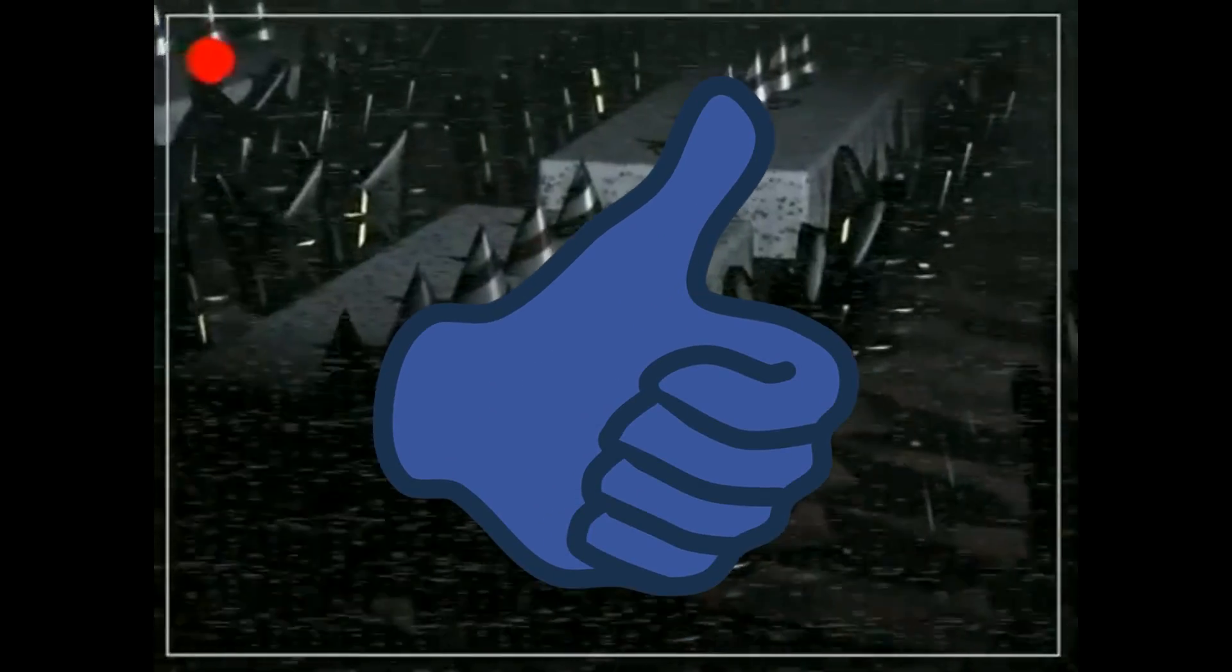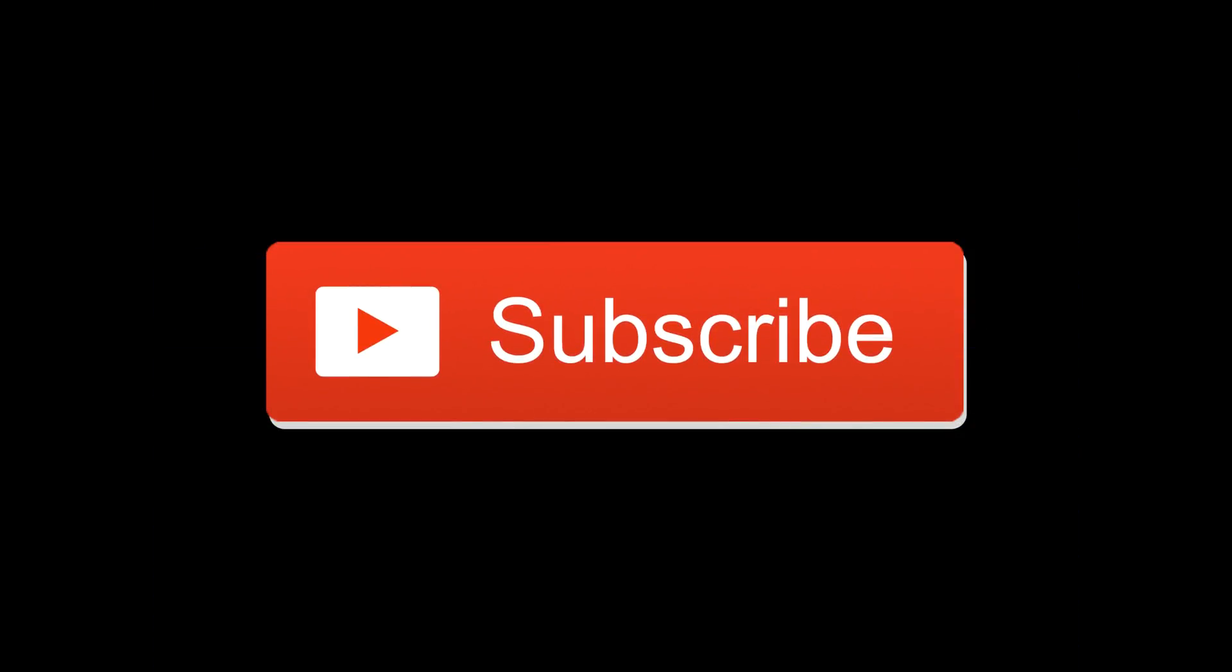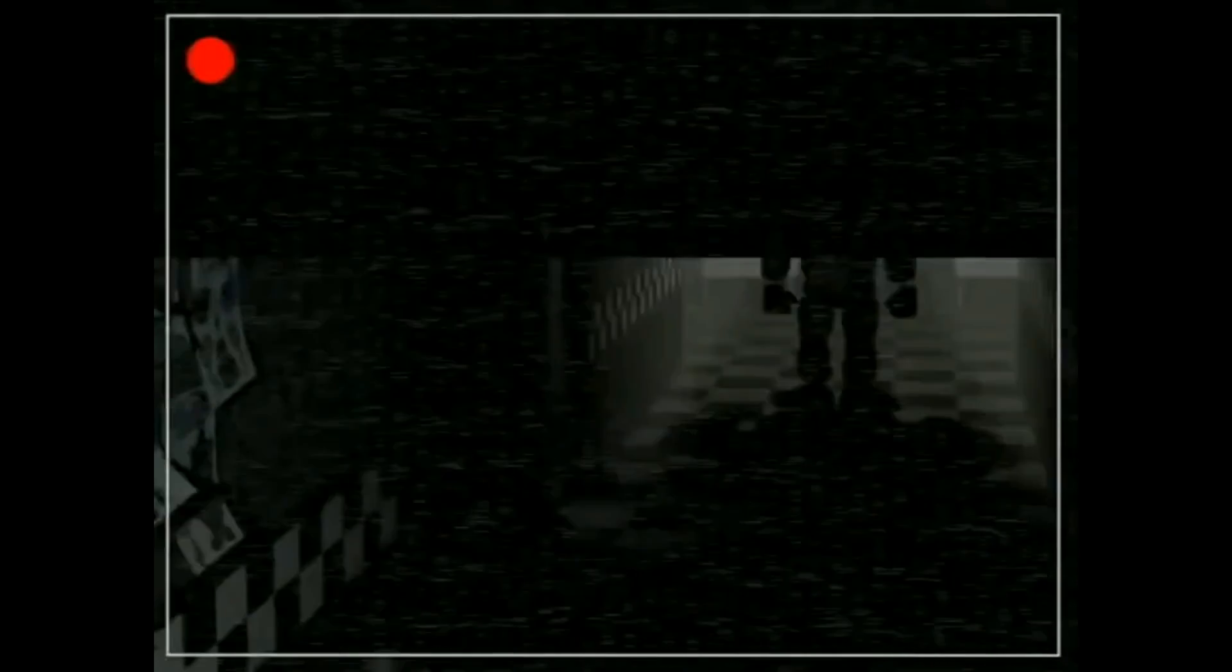As always, if you enjoyed today's video, show your support by giving it a big ol' like and subscribing for more short, simple, scary Five Nights at Freddy's content. I don't want to keep you all waiting any longer, so let's get started with today's video.